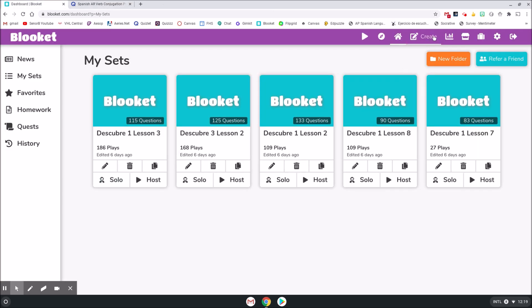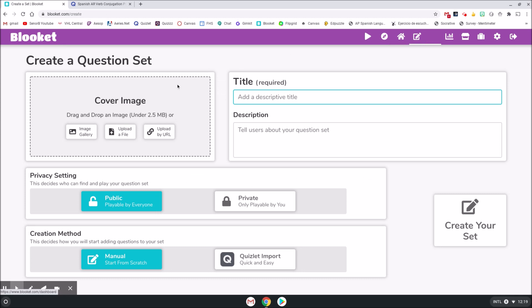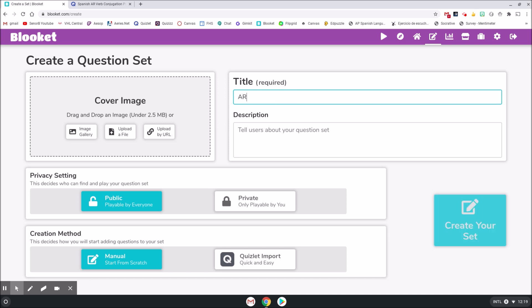I'm going to click Create with this button right here. You can give it an image if you want to. We'll give it a title. We'll call this one AR Verbs. I'm going to click Create Set on the right.